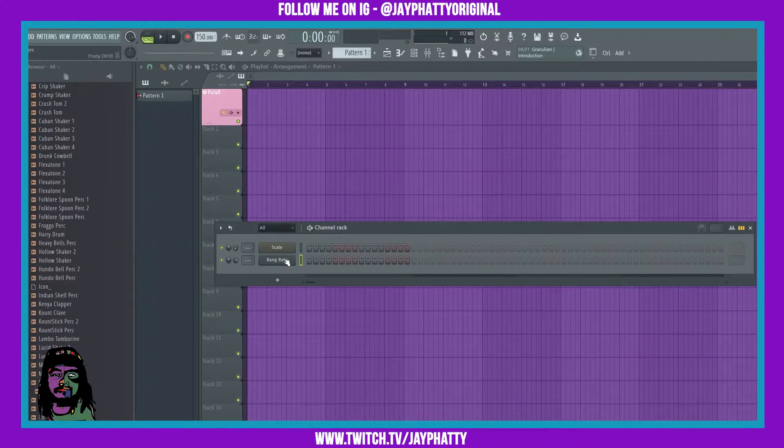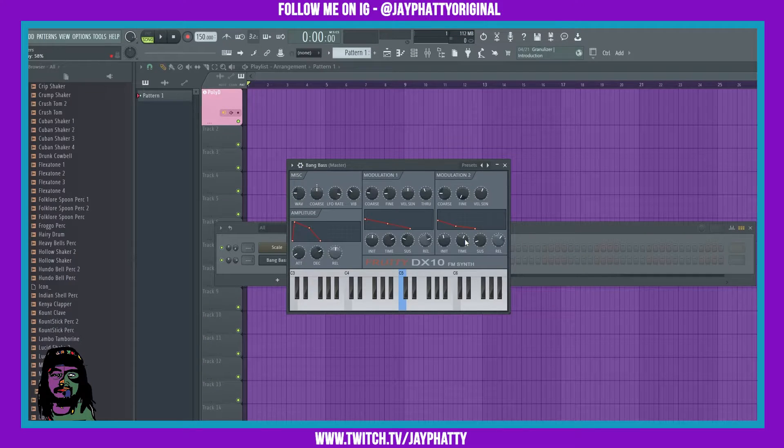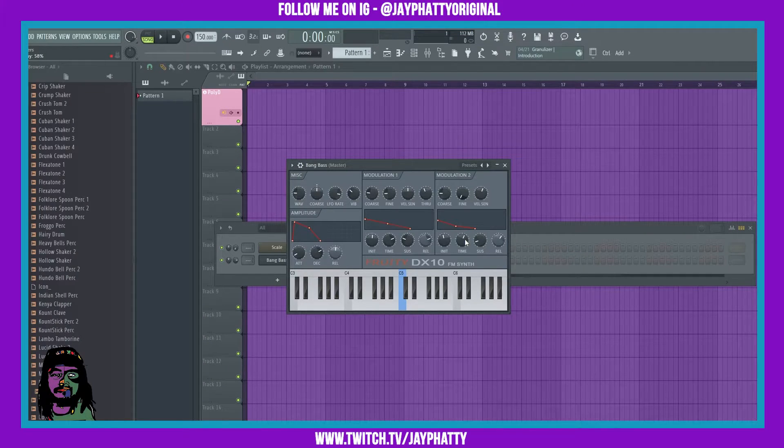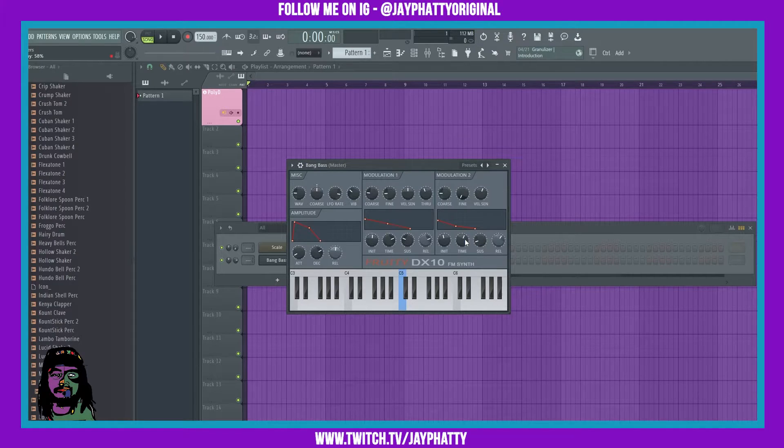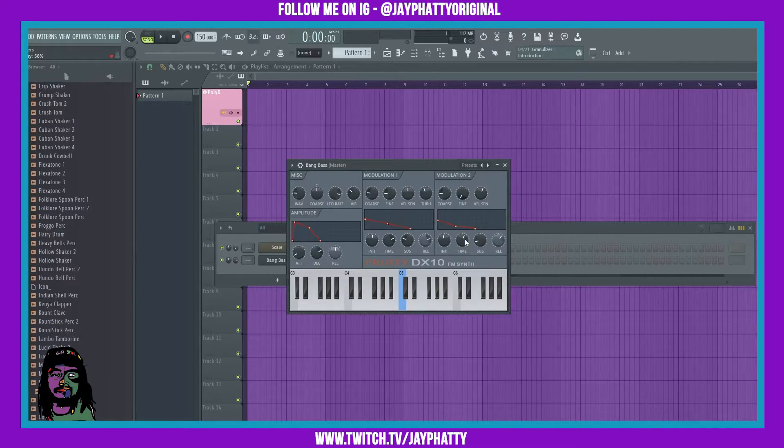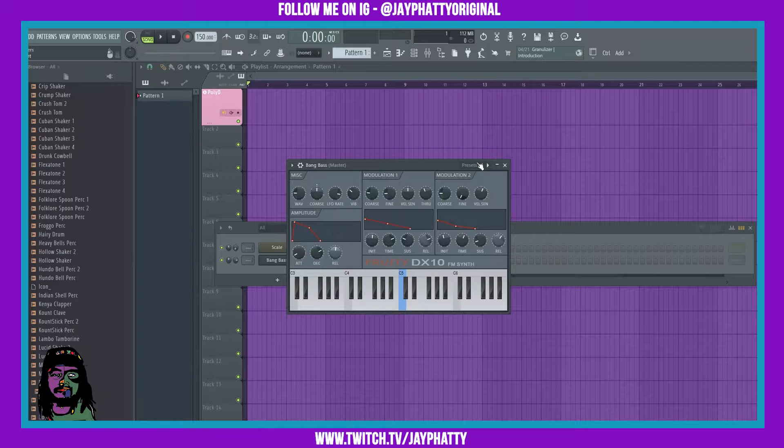So yeah, that's essentially what this is. It lets you make some cool FM synthesis sounds and get that 80s vibe, you know what I'm saying. So we'll just play around with the default preset.